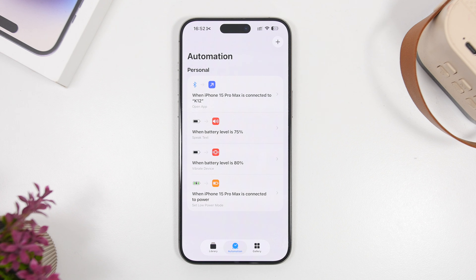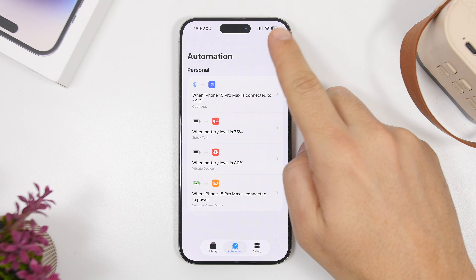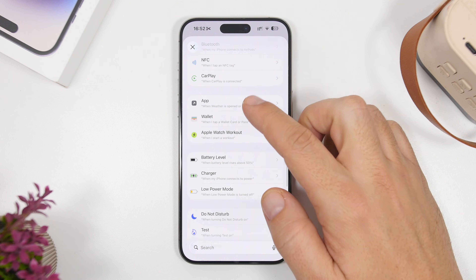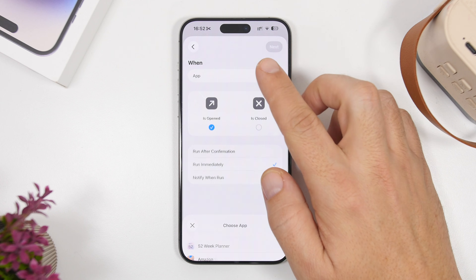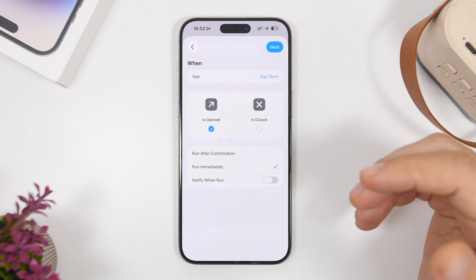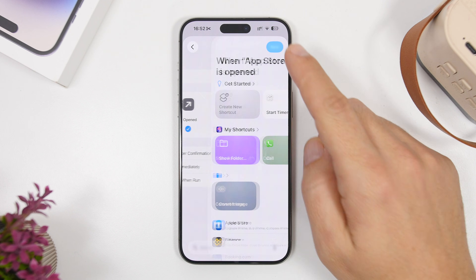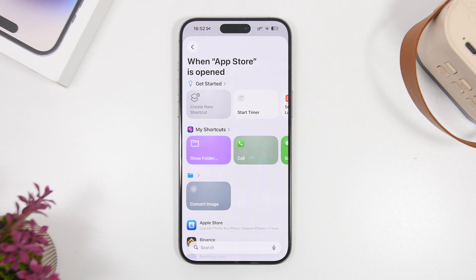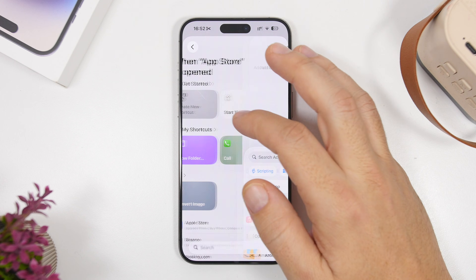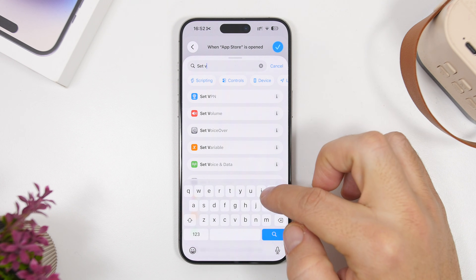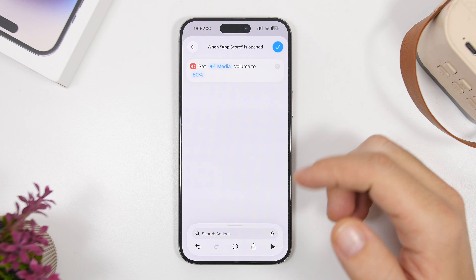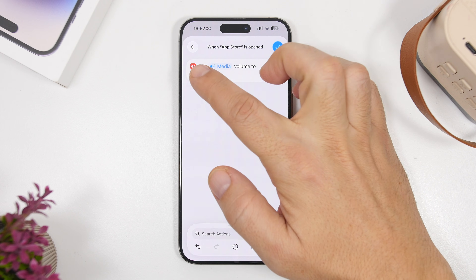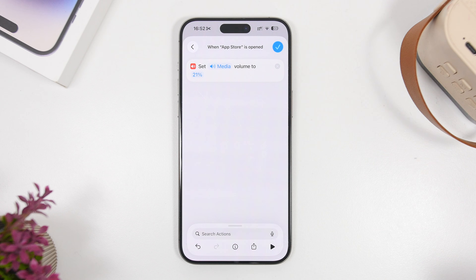For the last three automations, we have some really useful, very simple automations you can use within apps. Go here and search for app — select 'is opened,' run immediately, and choose the app you want. Let's choose App Store as an example. First, you can set the volume of your device at any percentage you want whenever you open this app, and it happens automatically. Search for 'set volume.' We have 'set volume' — choose media or ringtone, but choose media. Set the percentage and your volume will be set at that level anytime you open this app.